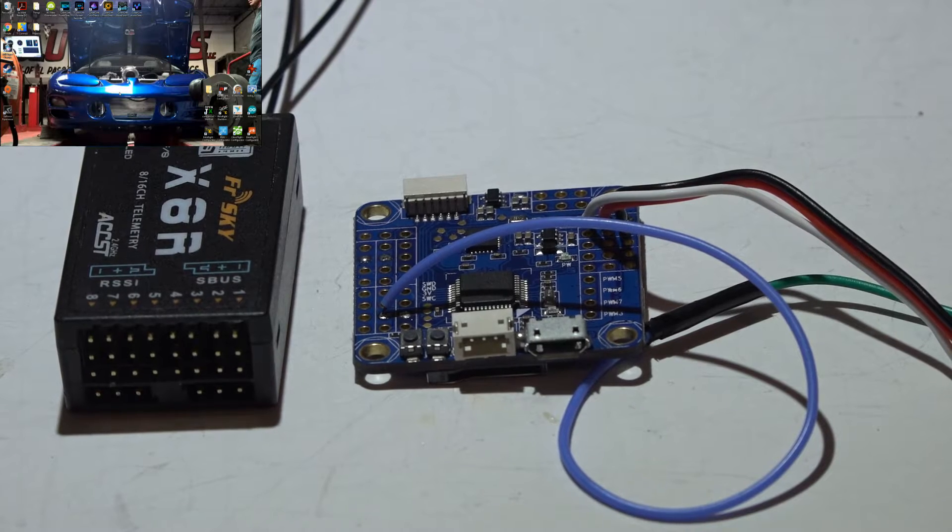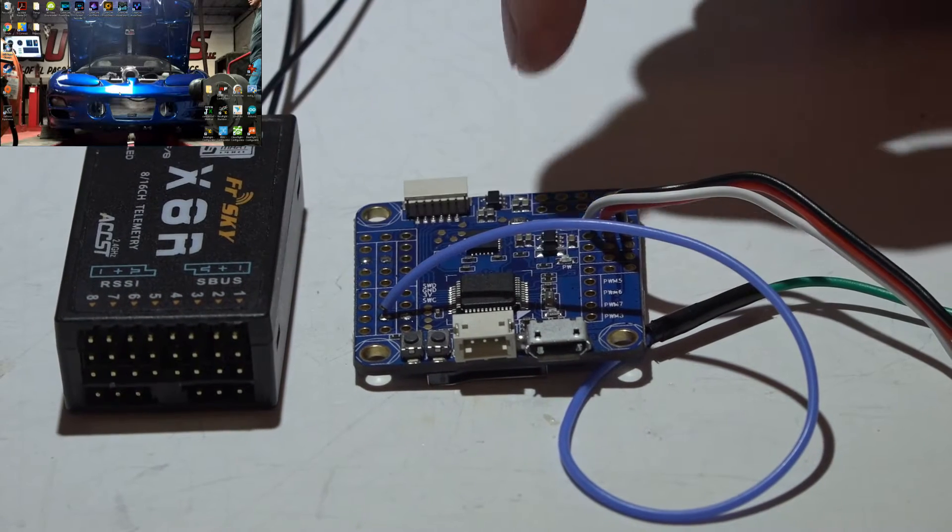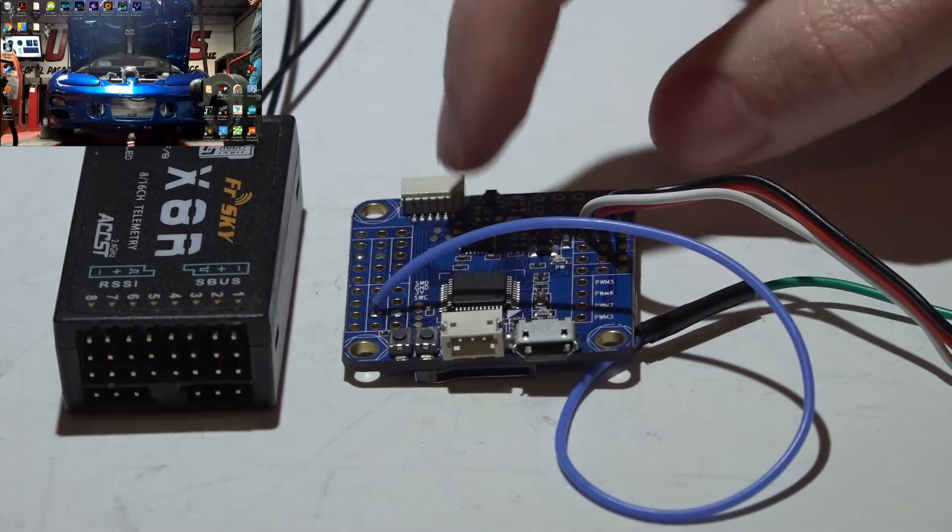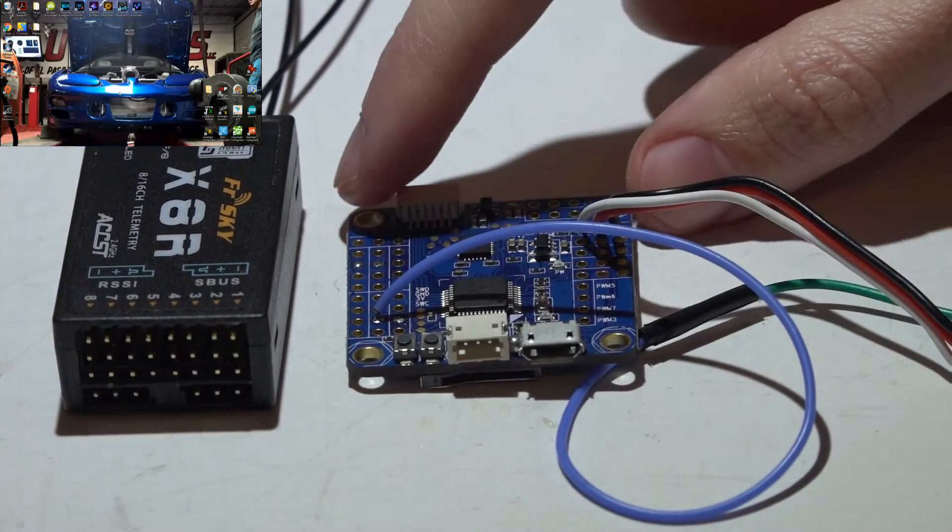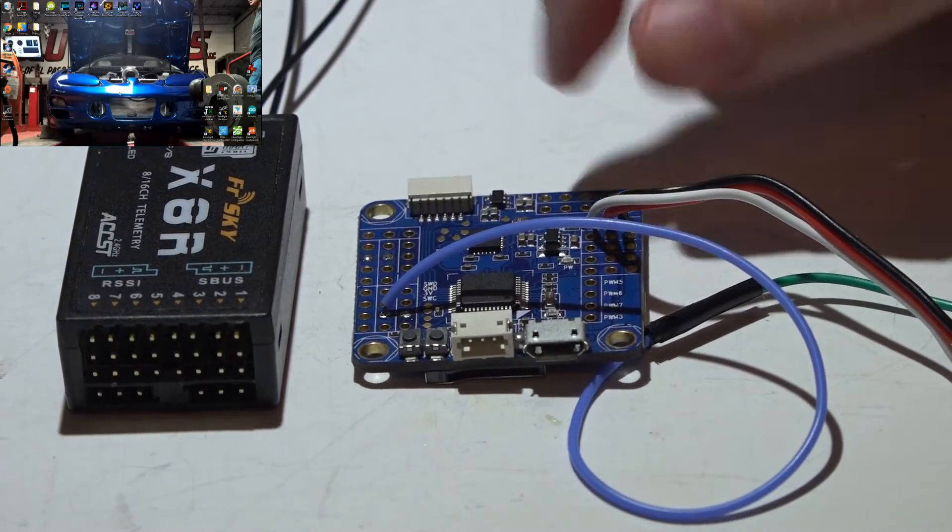Welcome back, JC here. Here is how you connect the X8R receiver to the Flip32 Omnibus F3 and F3 Pro flight controllers.